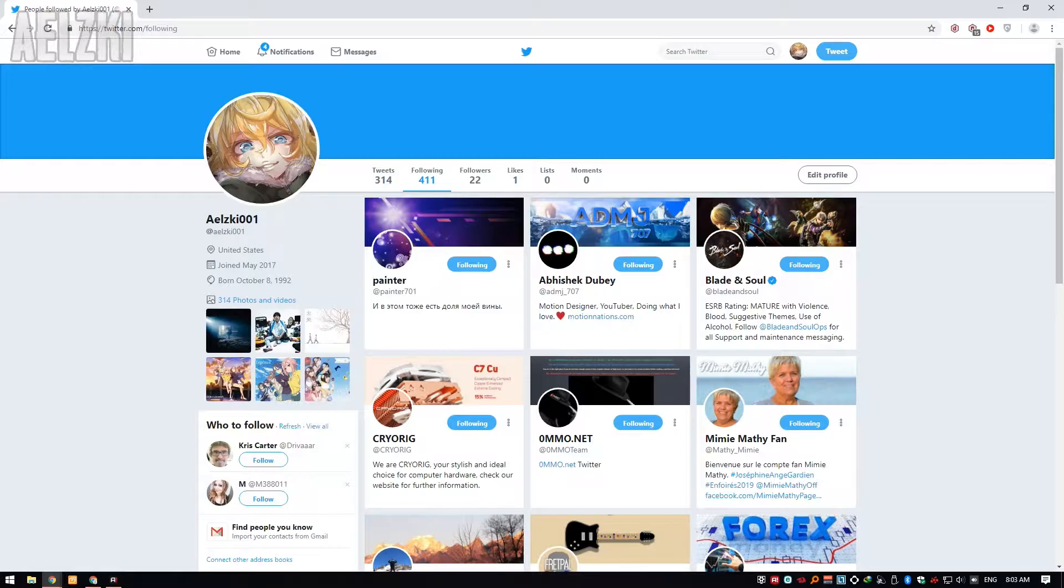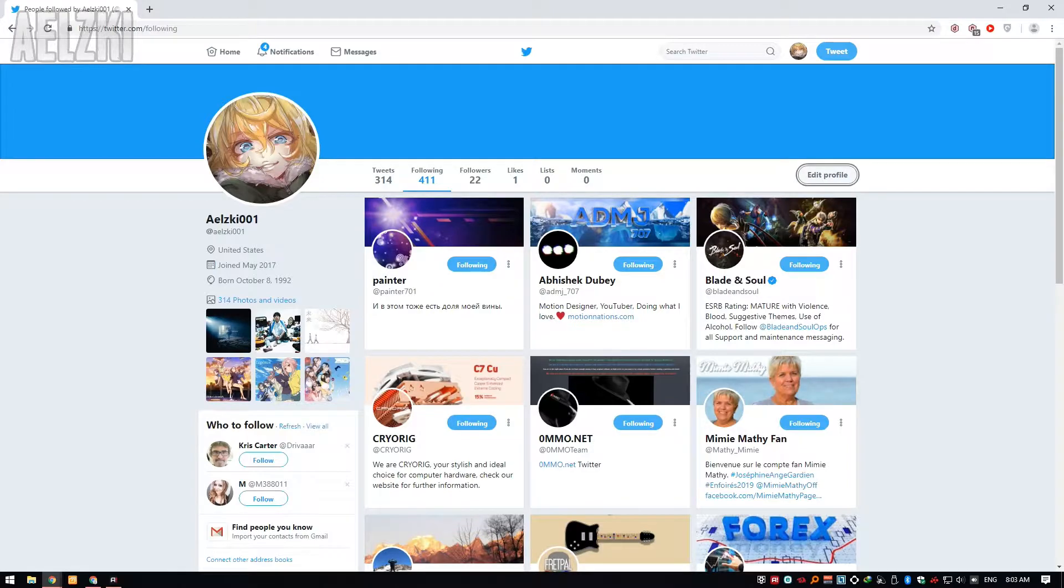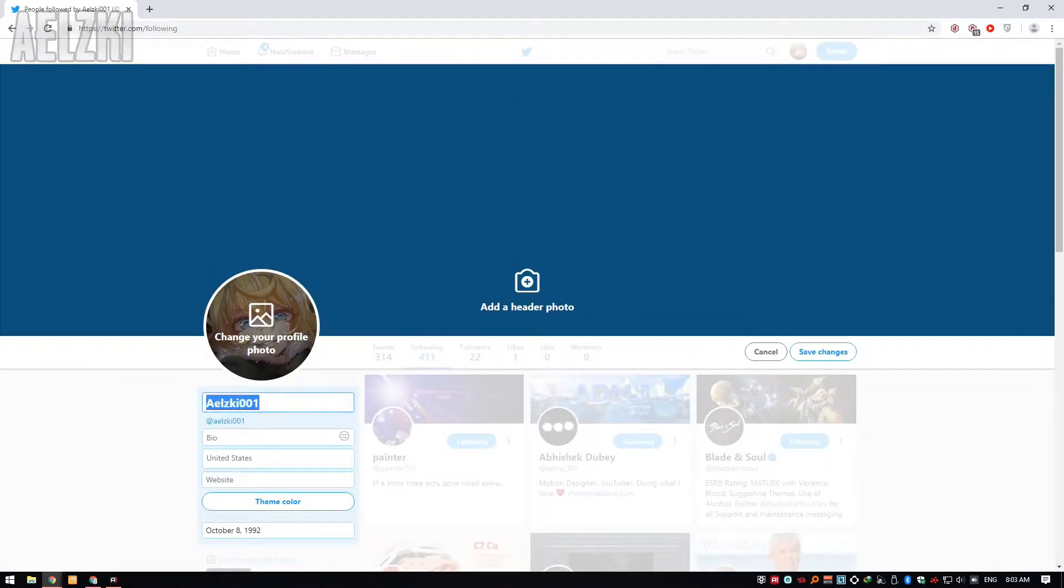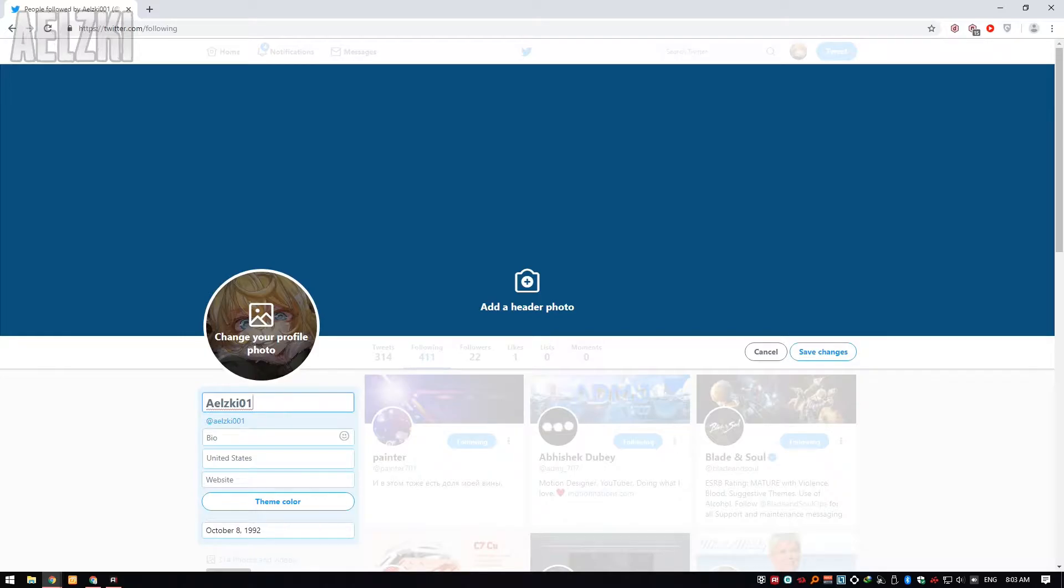So first, to change your display name, you can go to your profile and click on edit profile. From here, you can change your username. I'll change it to Ayelski 01. After you have changed that, click on save changes, and that's it.